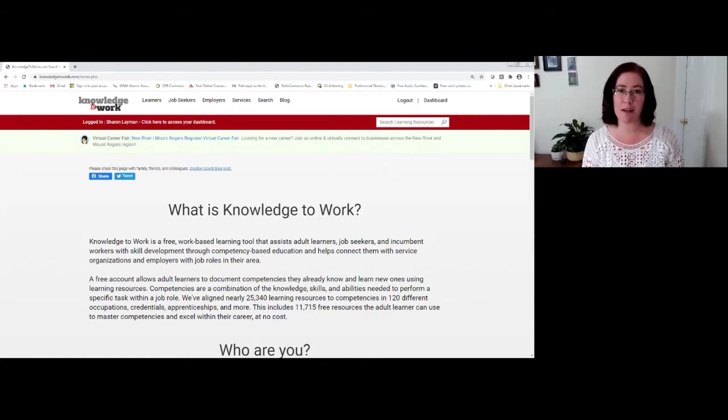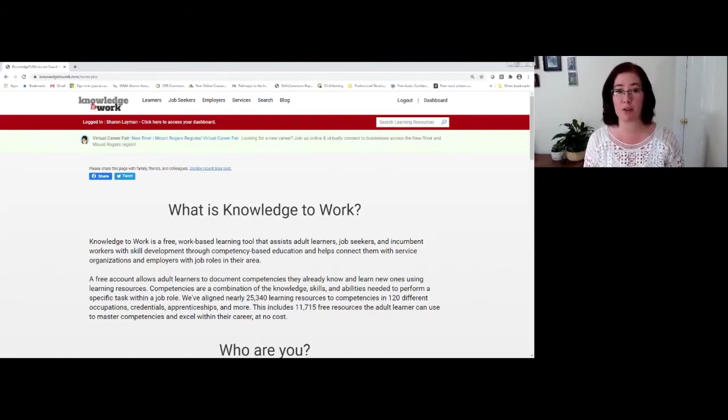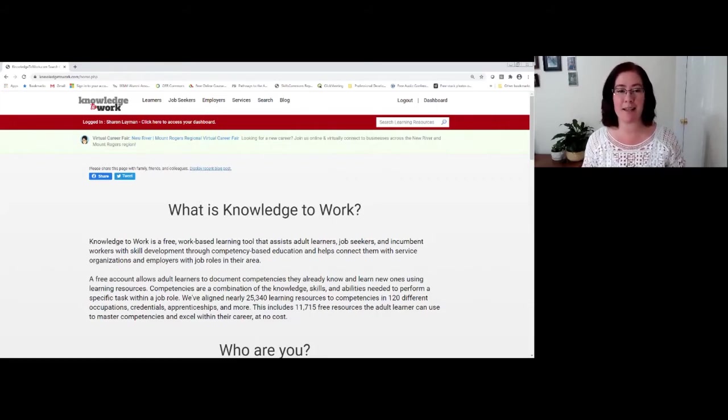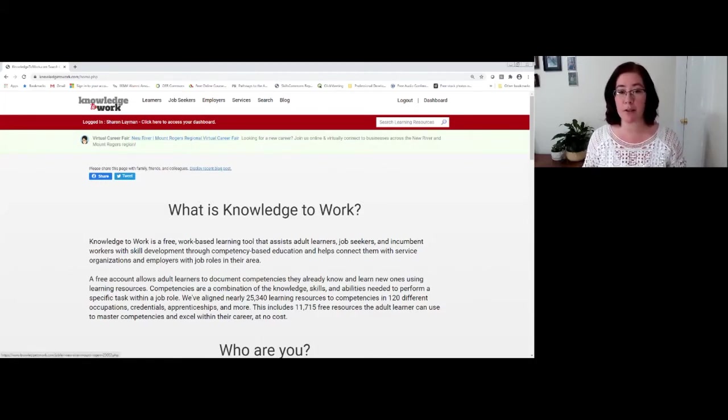Sometimes you might choose to attend our virtual career fair platform and find that there's more than one virtual career fair occurring at the same time. In today's case, we simply have one virtual career fair occurring, and that is for the New River Mount Rogers Regional Virtual Career Fair.